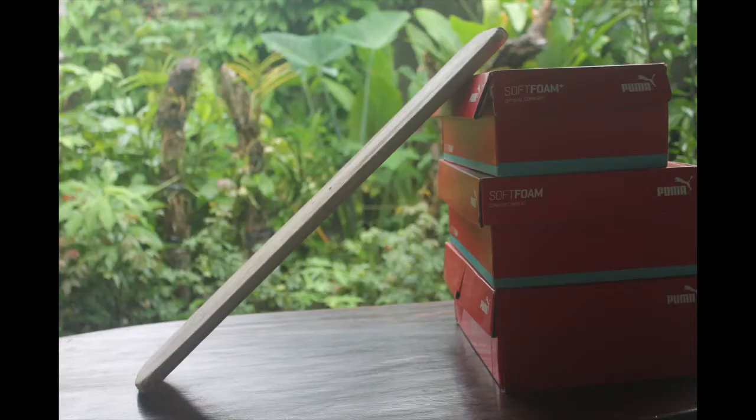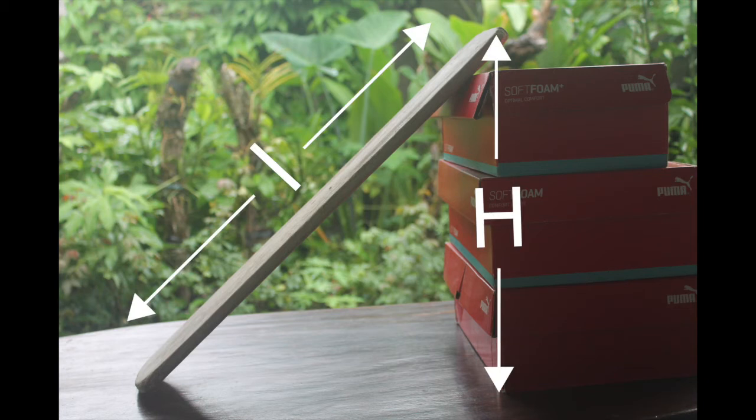This is the experimental setup where we are going to slide the block on the wooden board. We vary the height of the plane by sliding the boxes horizontally or adding or removing boxes during the experiment.